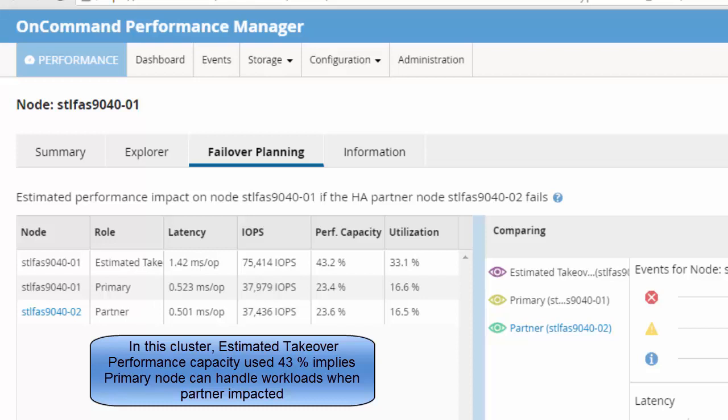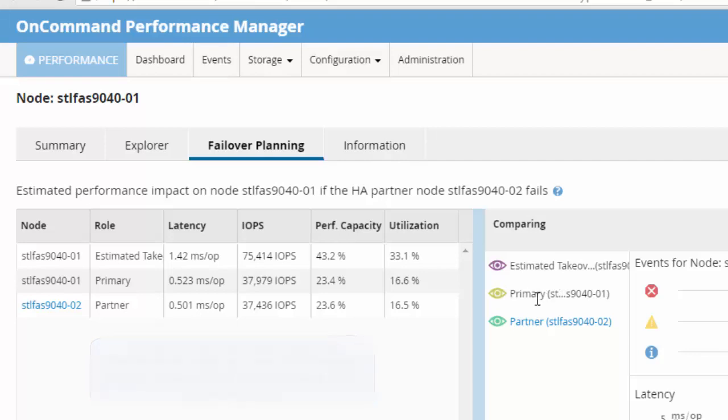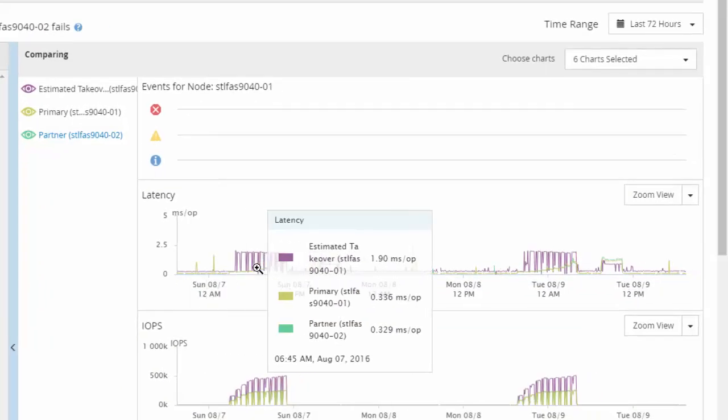Going by these values, primary node will be able to handle workloads from the primary as well as from the partner node.